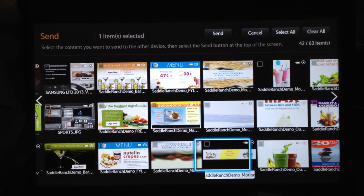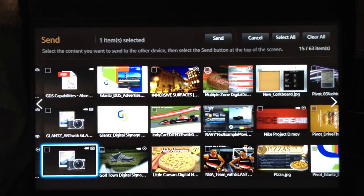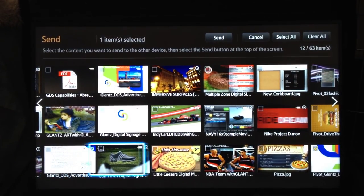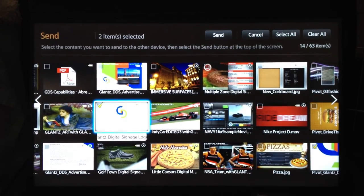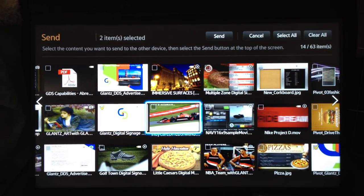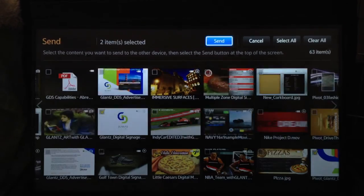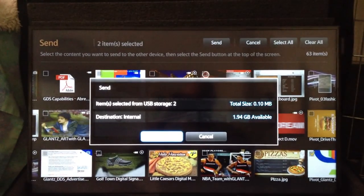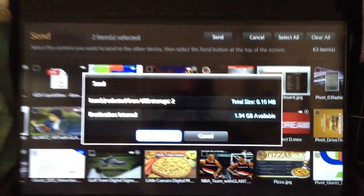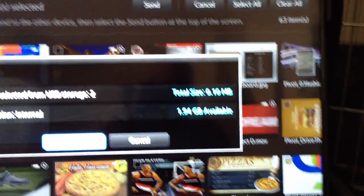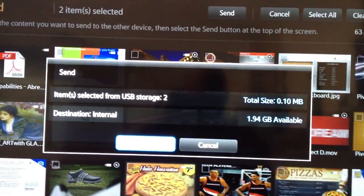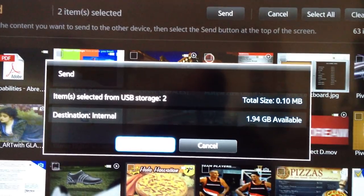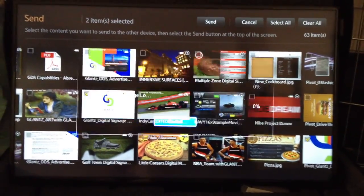Alright so we've selected a couple files that we want to transfer. Let's just do this one and now all we have to do is just click send. Now it's going to tell us the size available on the display and the destination which is the internal. Click start.